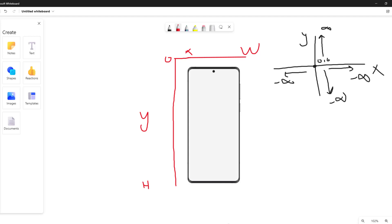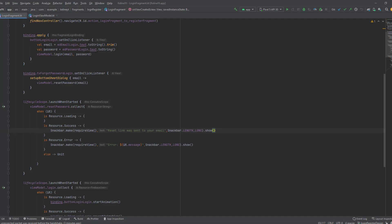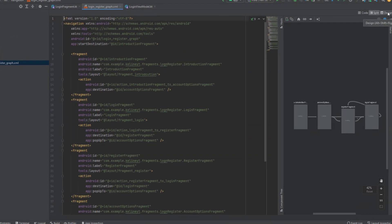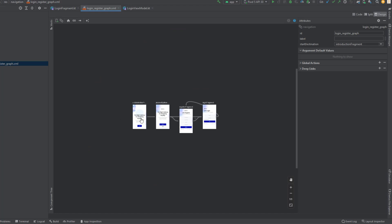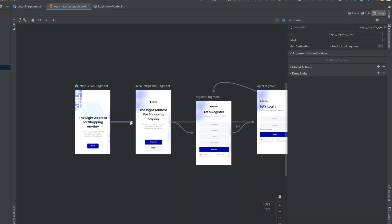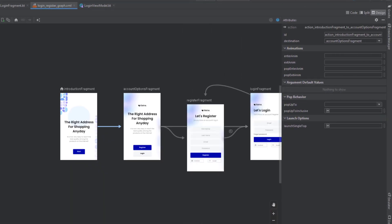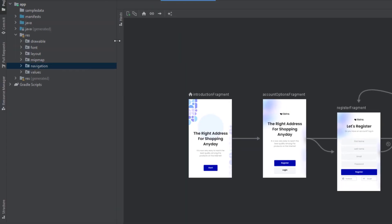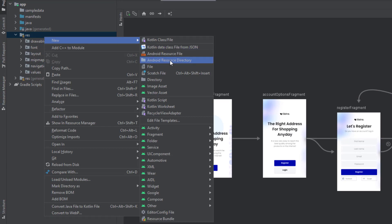Now that you understand how the Android coordinate system works, let's go to Android Studio. Luckily, the navigation component makes this easy for us. Go to your nav graph, switch to the design view, and the navigations will be on the links between the fragments. Click on a link and you'll see the animation tab. There are four types of animation: the enter animation for the destination fragment, the exit animation for the source fragment, the pop enter animation used when navigating back, and the pop exit animation.